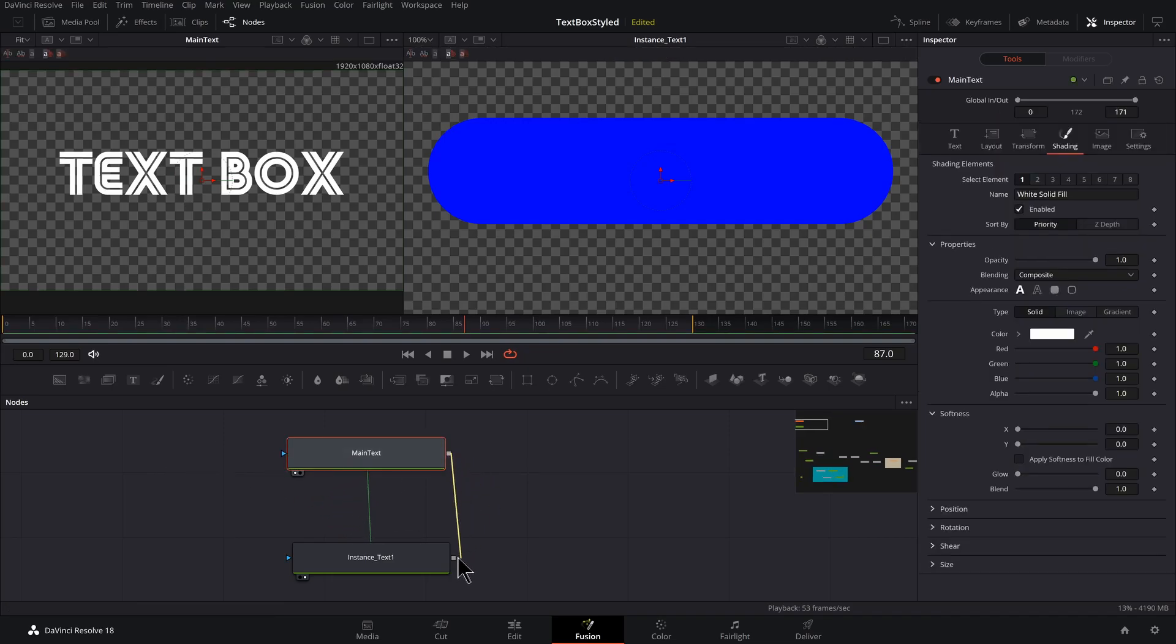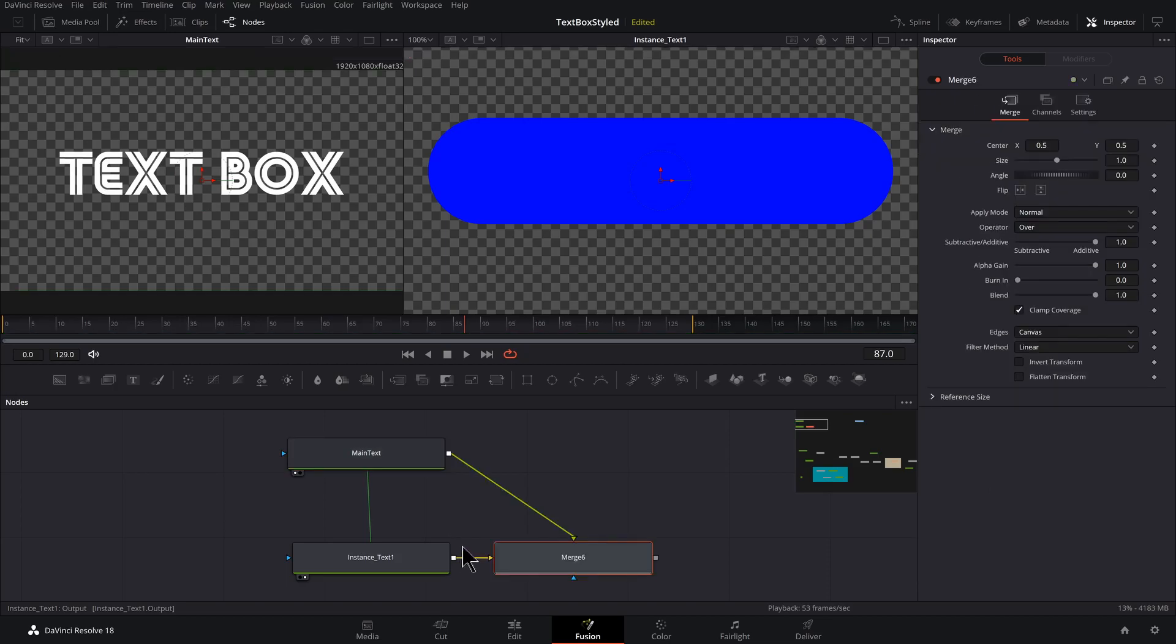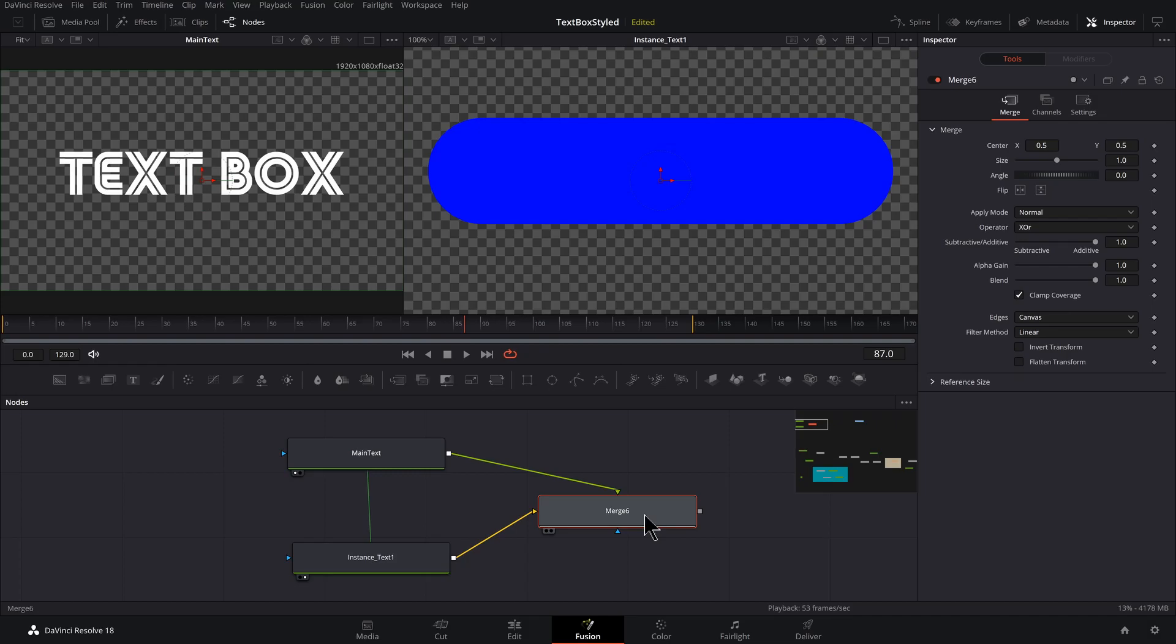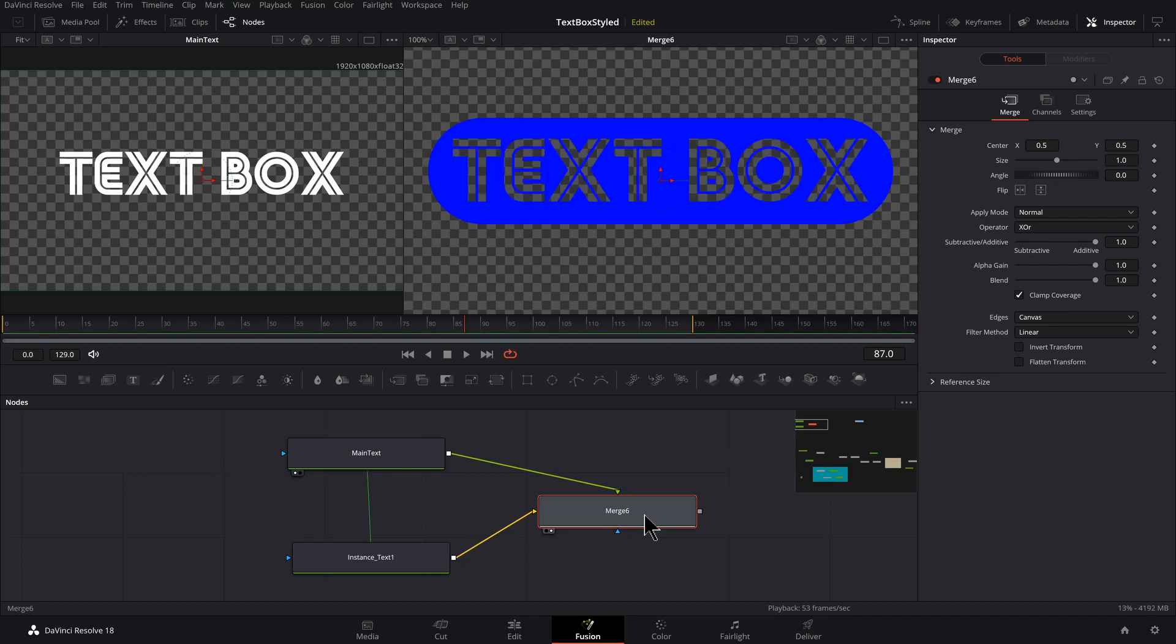Now we want to take our main text and knock them out of the box by connecting these two together and we get this merge. In the merge, I want to change the operator to XOR and press two to preview our merge.